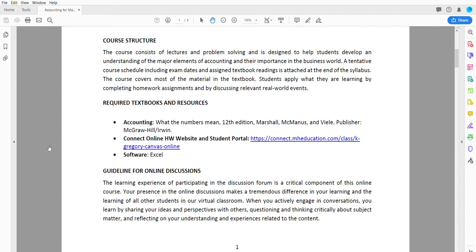We're going to use this for homework. Homework one is already posted and it's due on September 8th, Sunday. You can access the e-book here as well, and this is where we're gonna have our exams.